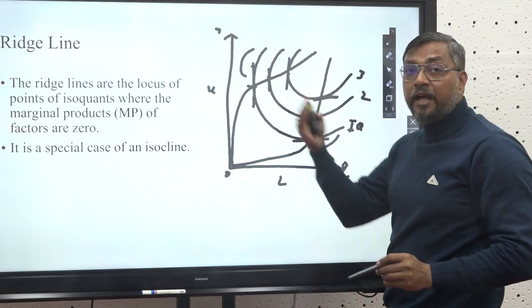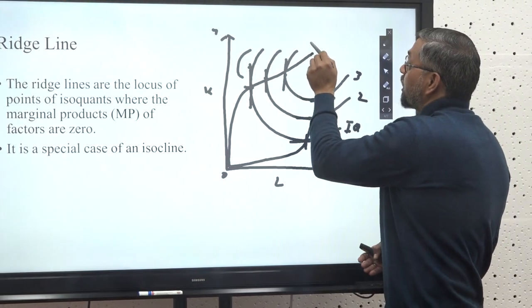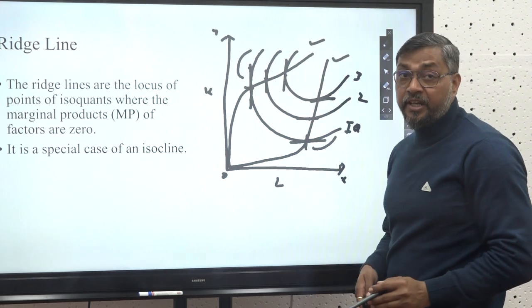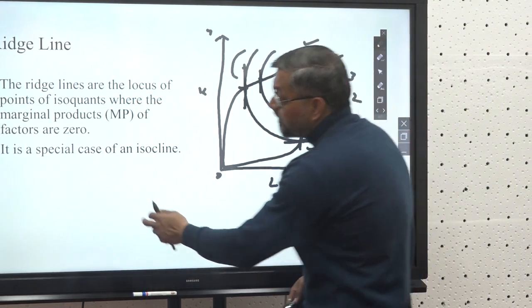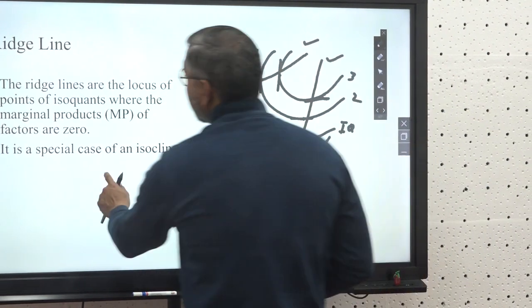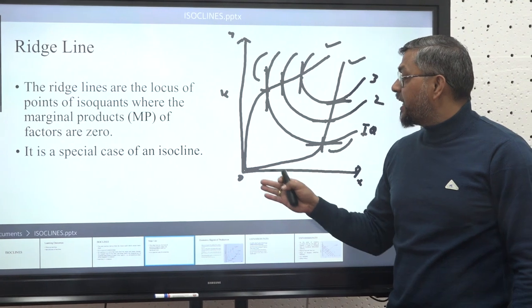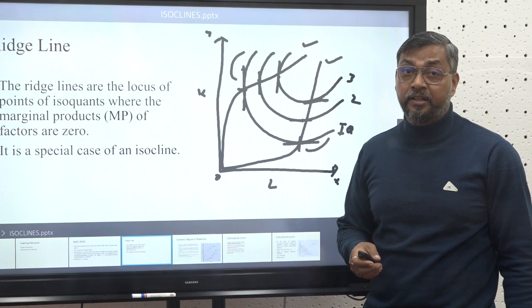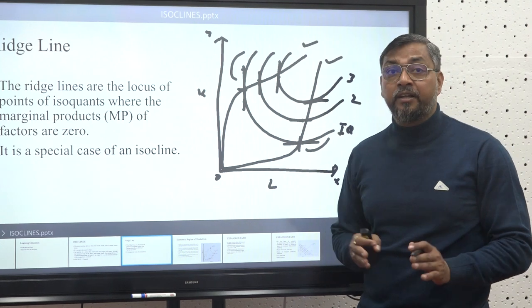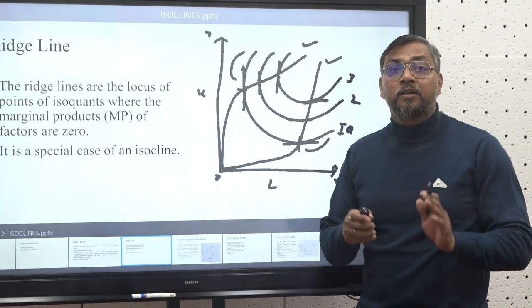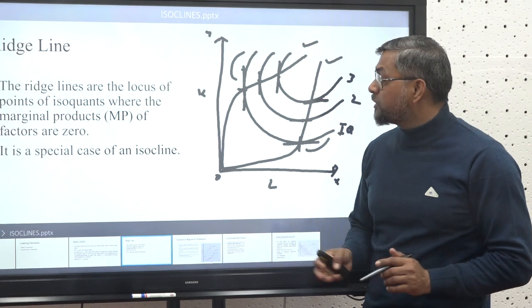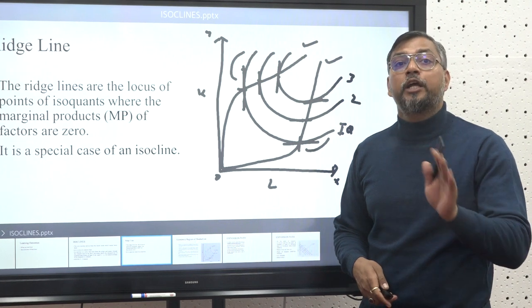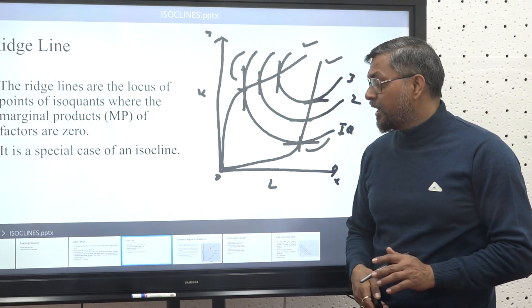The line on the upper portion is known as the upper ridge line and the line below is known as the lower ridge line. So the ridge line basically touches all the points where the marginal product of factors is zero. The usage of ridge lines helps us in understanding the concept of the economic region of production.